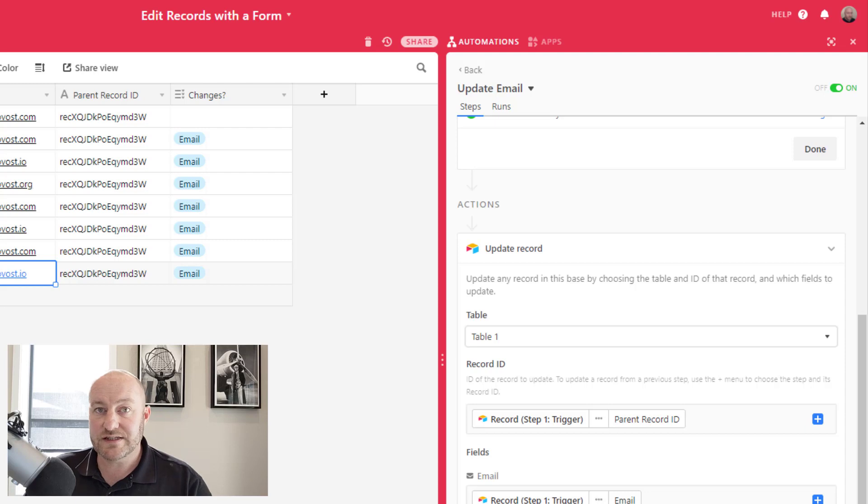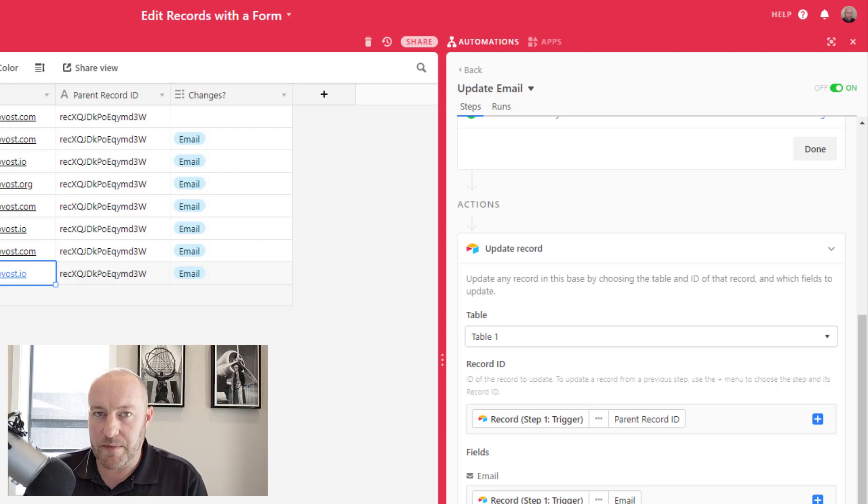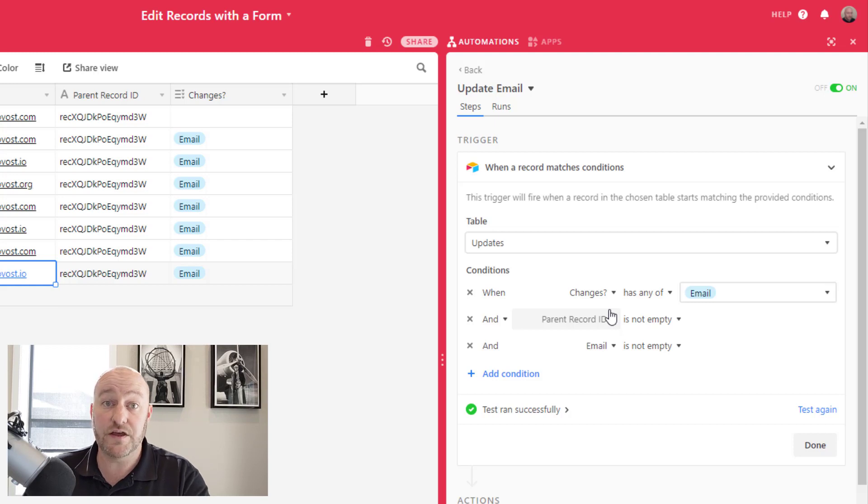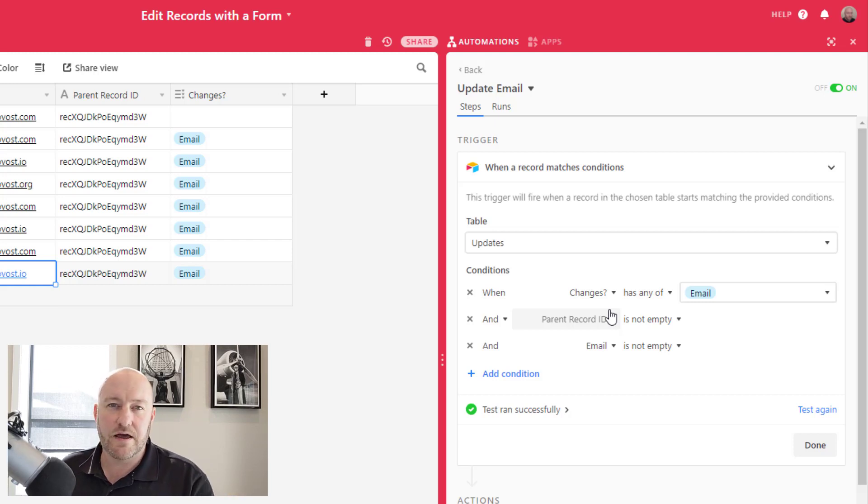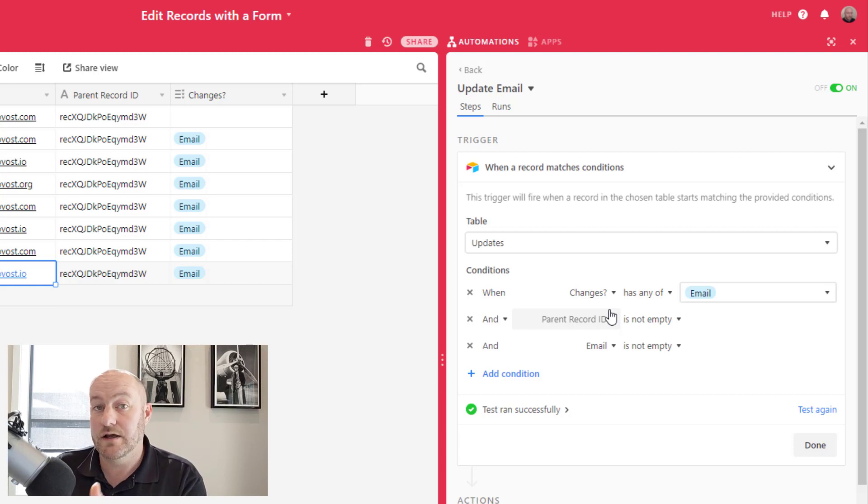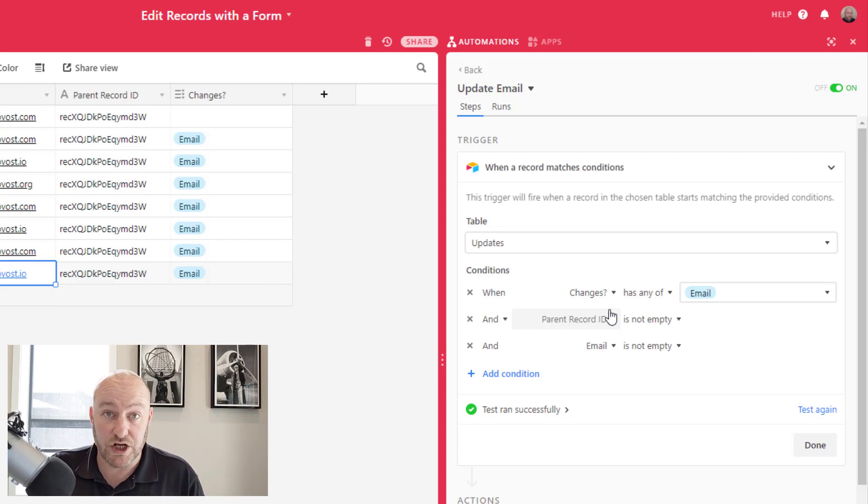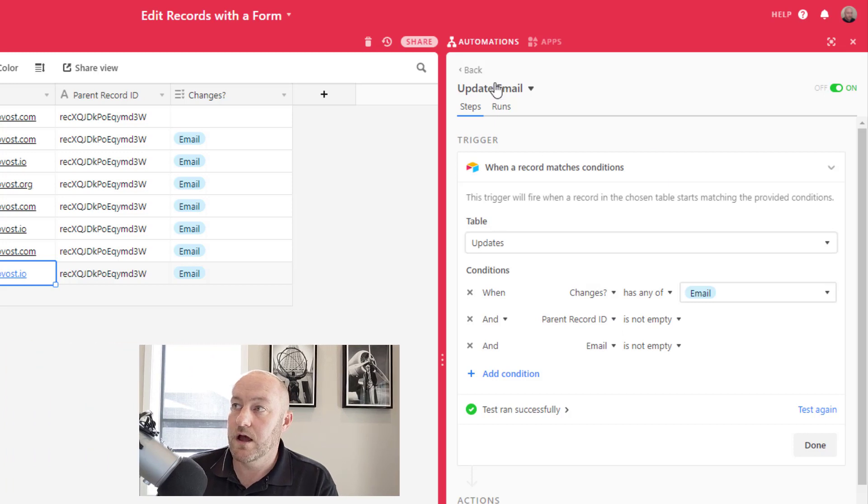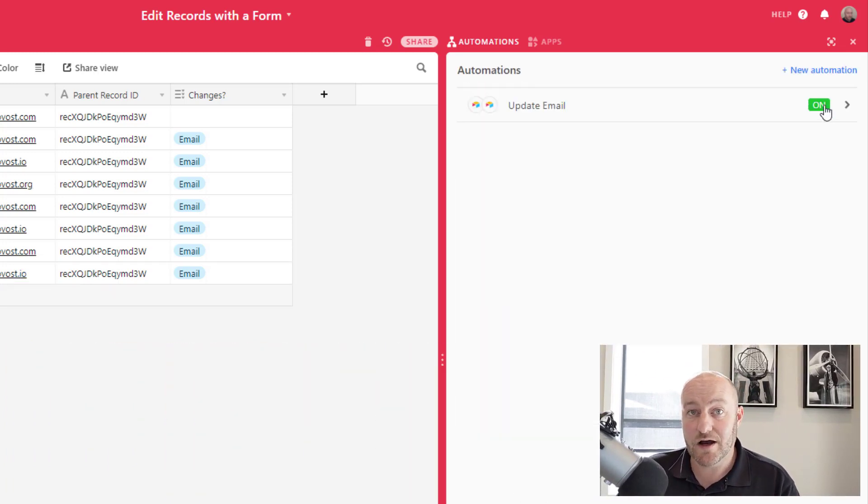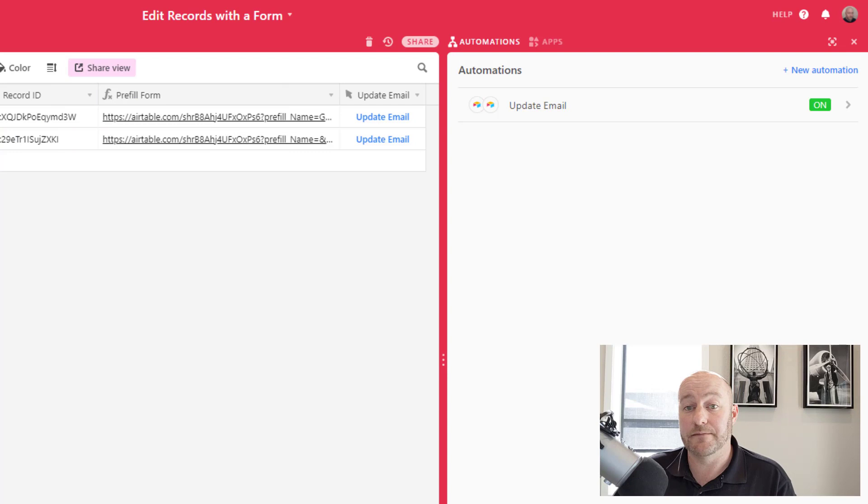And I'm going to update the email address with whatever new email address was given in the form. So this idea, this automation can be replicated for each record field that you need to update. So if you want to update the name or the phone number, or all these other pieces, you can build an automation that does that for each one. All right. So once that is all set, turn that automation on and take it out for a spin.